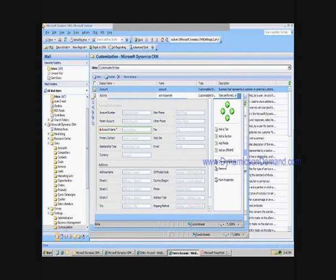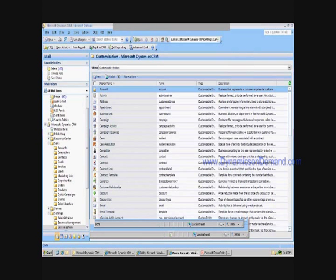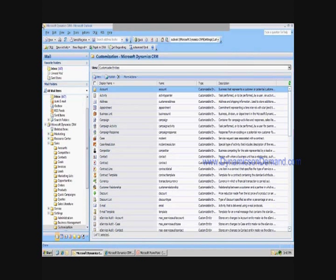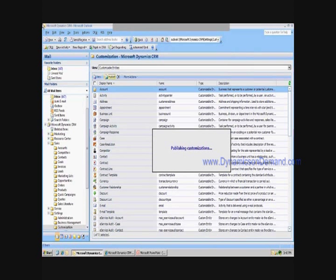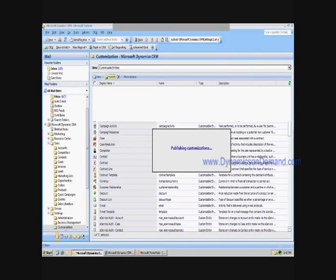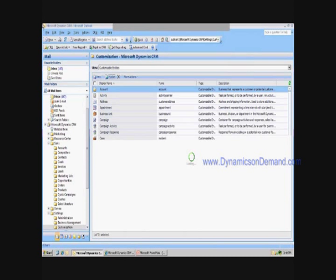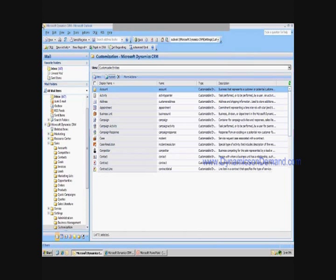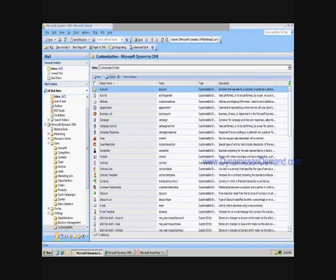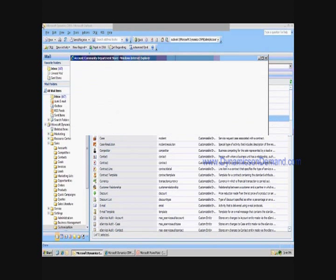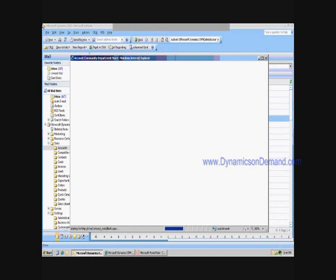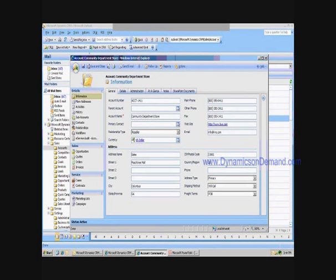Now, if I come in and publish that change, we'll go into an account and you'll see that on all of the account tabs we open, the order is now changed so that account number is first, parent account is second, and account name is third. I'll just open up one of these — Community Department Store. Here you see account number is now first, parent account is now second, and account name is now third.